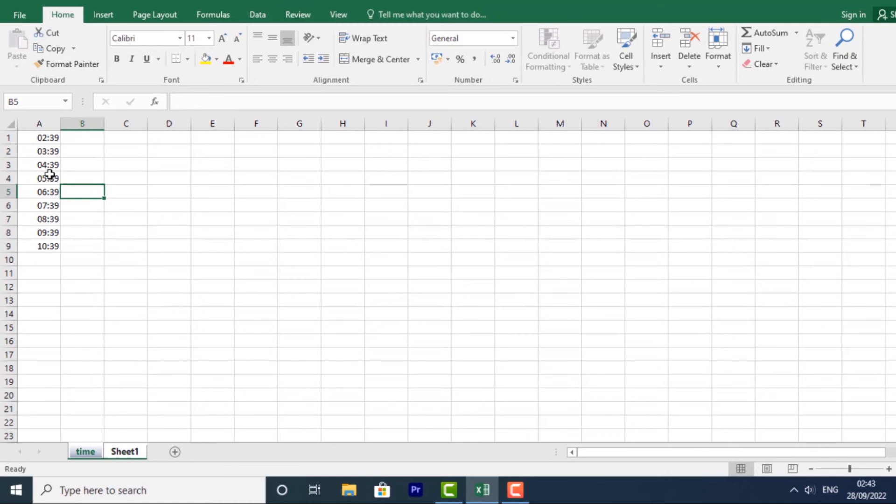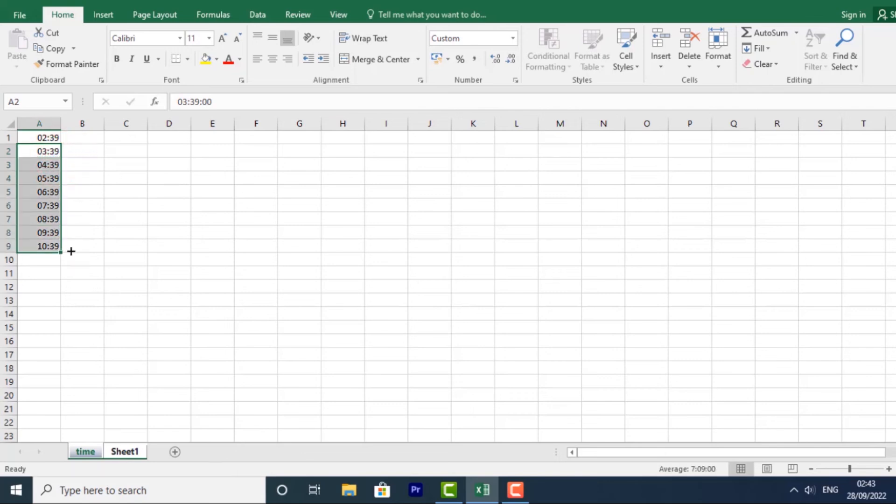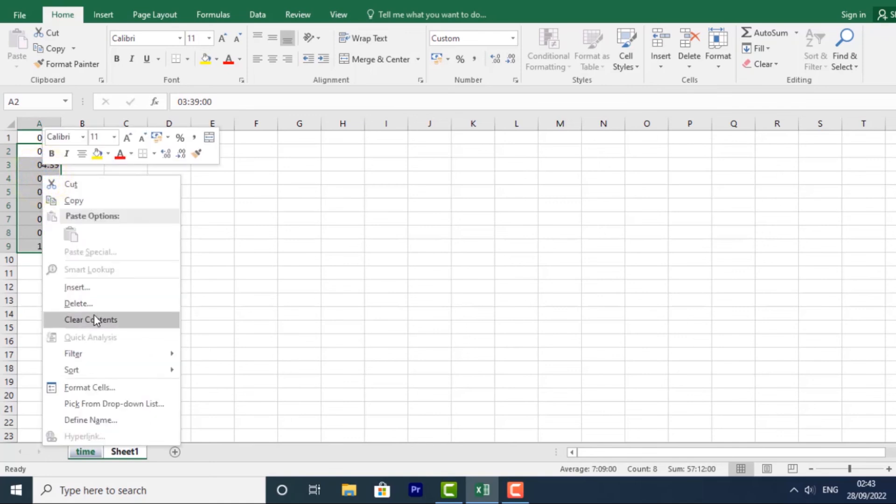If I make any changes to this, let's say I want to clear the contents on this. I want to clear the contents over here. Click, select clear contents.